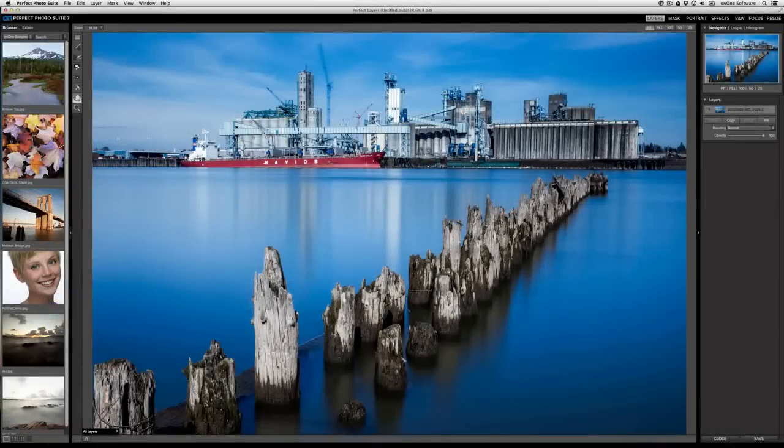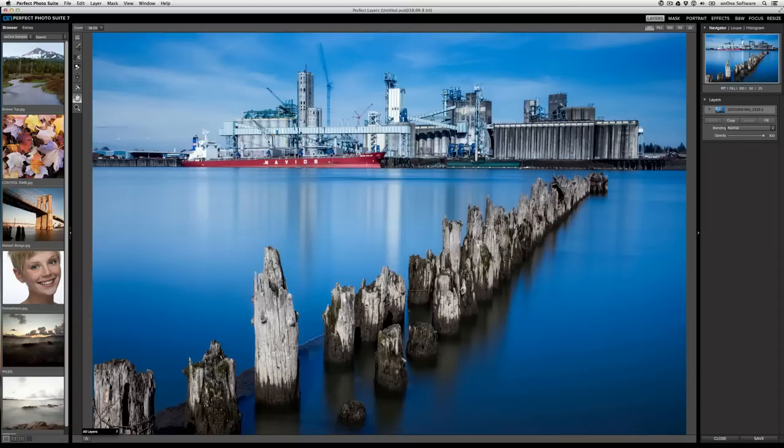In this video we're going to take a look at some of the lesser-known tips and tricks to maximize your user experience with Perfect Photosuite 7.